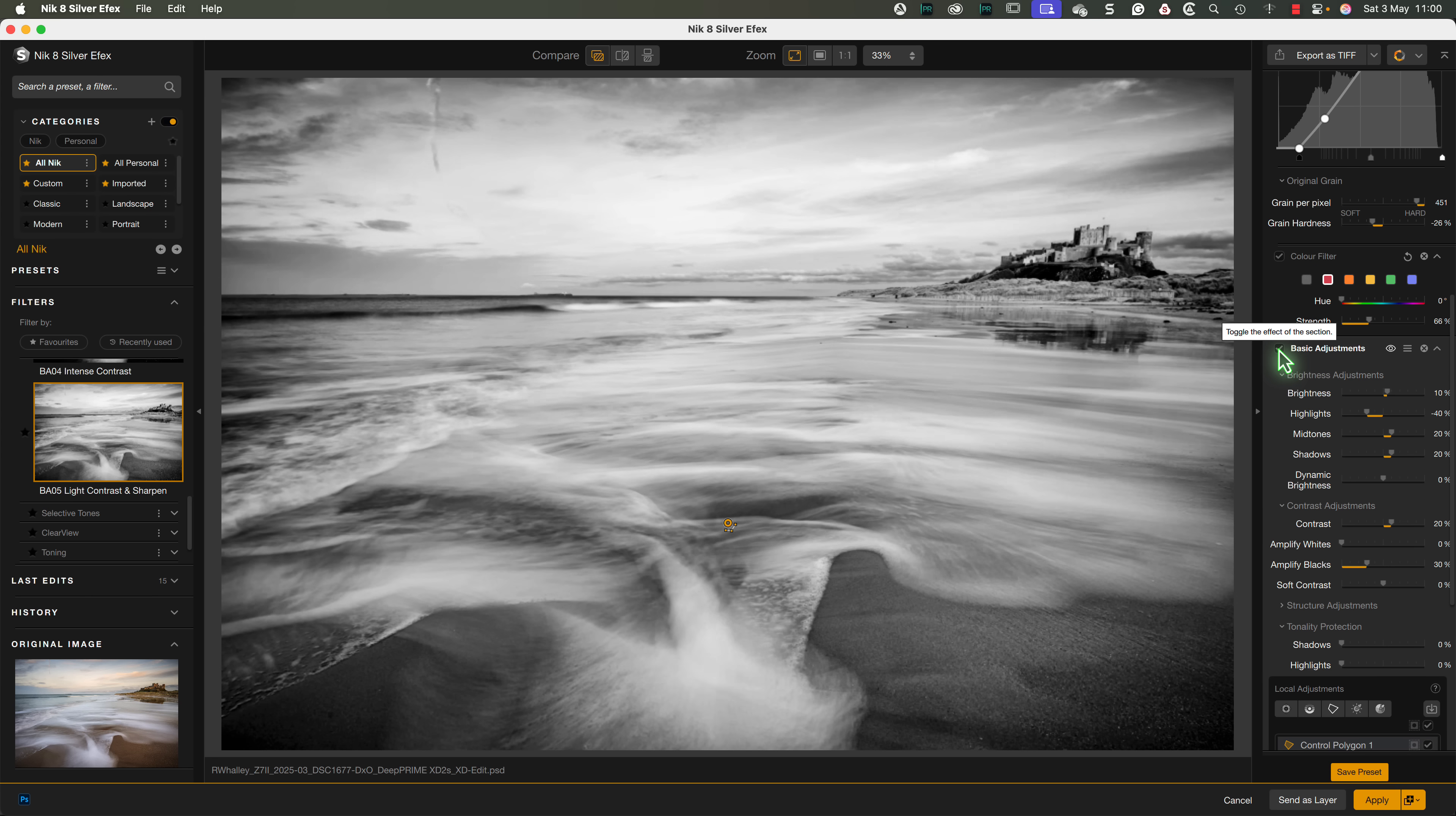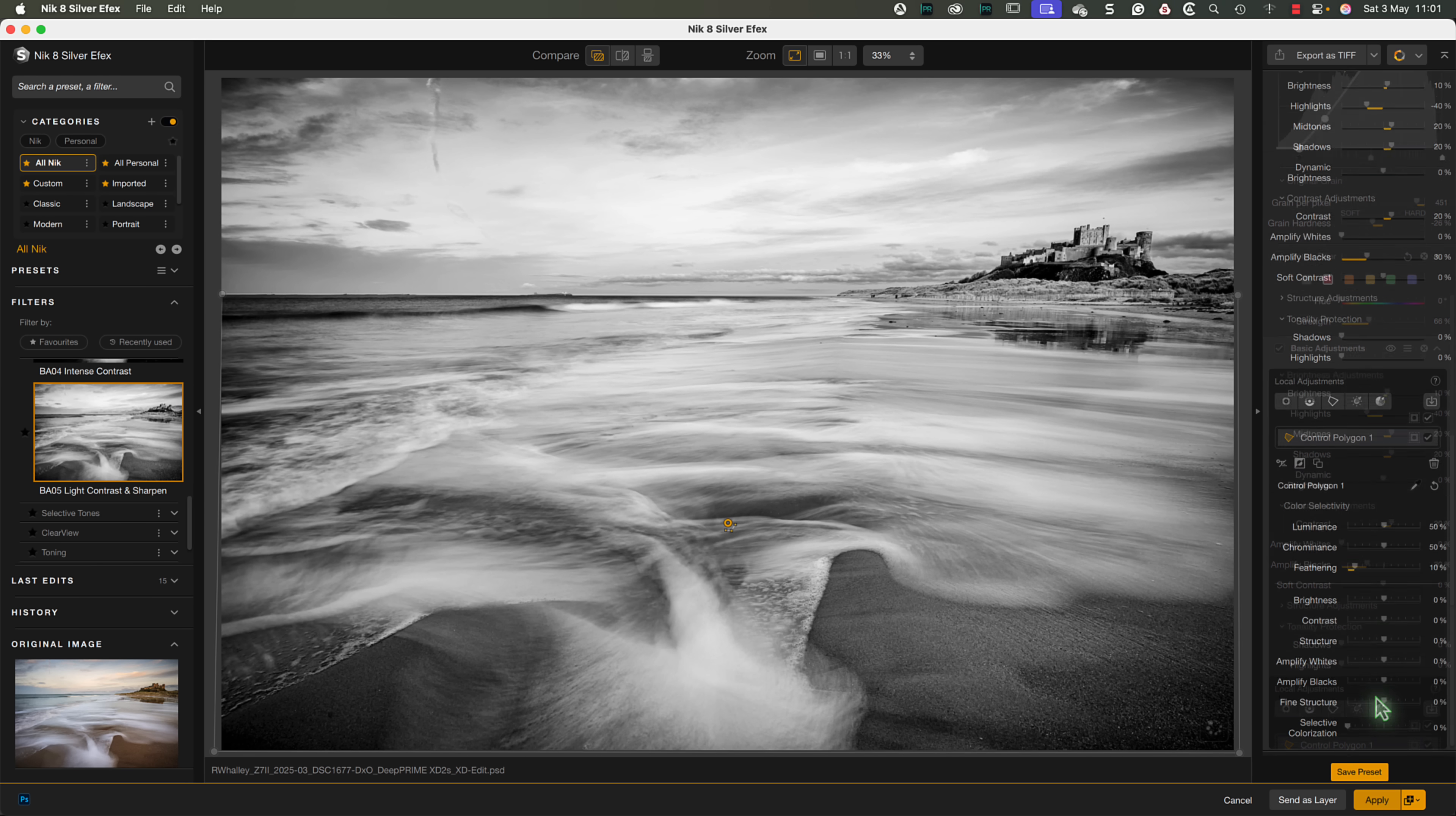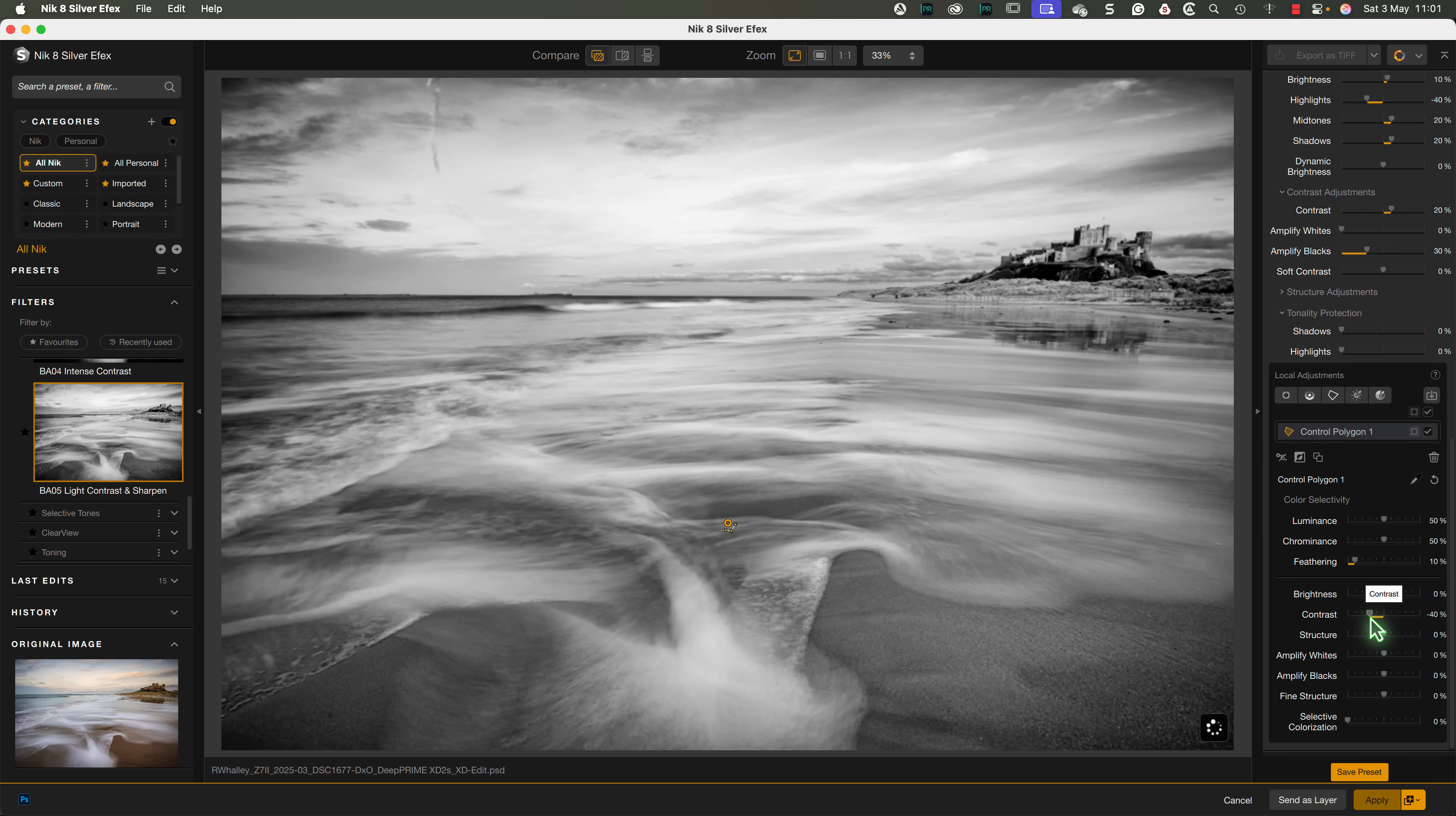If we want to change the area selected by the polygon, we need to use the local adjustment controls at the bottom of the local adjustments section.